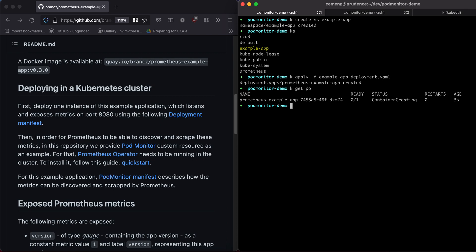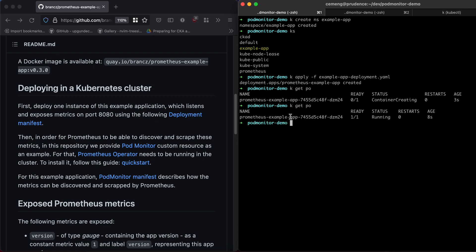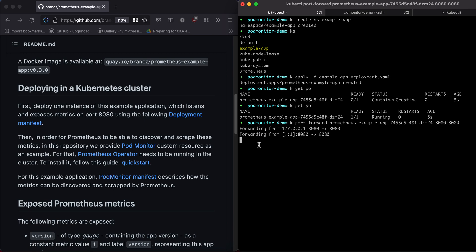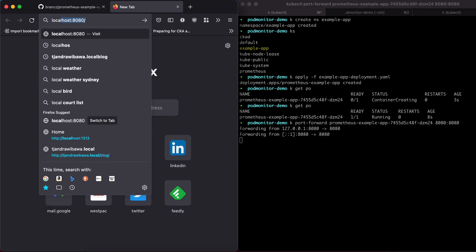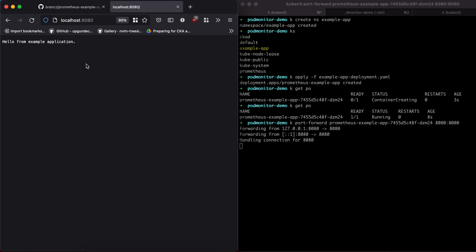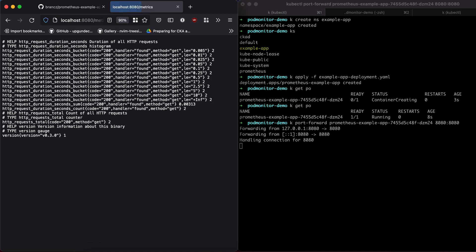It's creating. So I'm going to show you what the metrics look like for this application. It's going to do a port forward on port 8080. The example application doesn't do much — it basically prints a bit of text. What we're interested in is the metrics endpoint, because this is what Prometheus will scrape. This is the metrics — the HTTP request duration in seconds as a histogram.